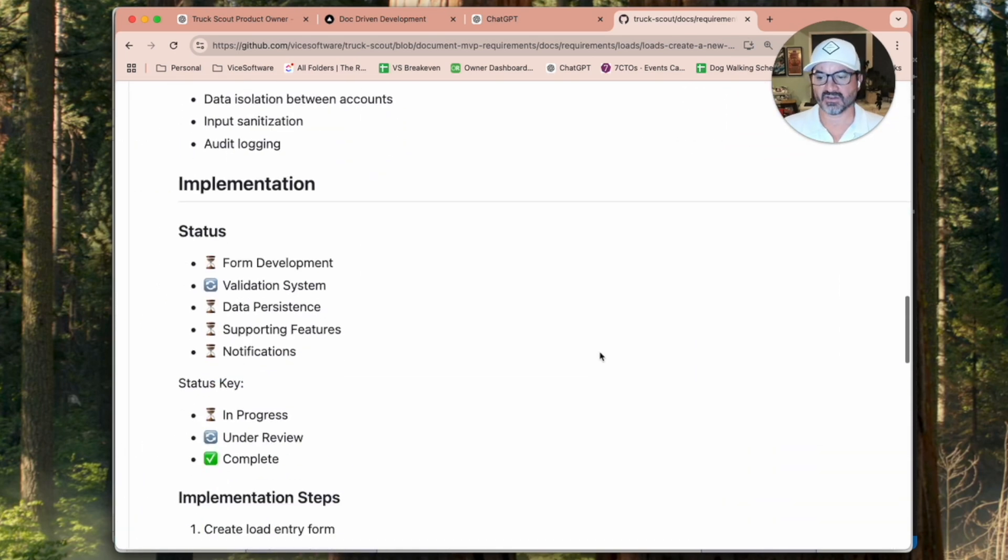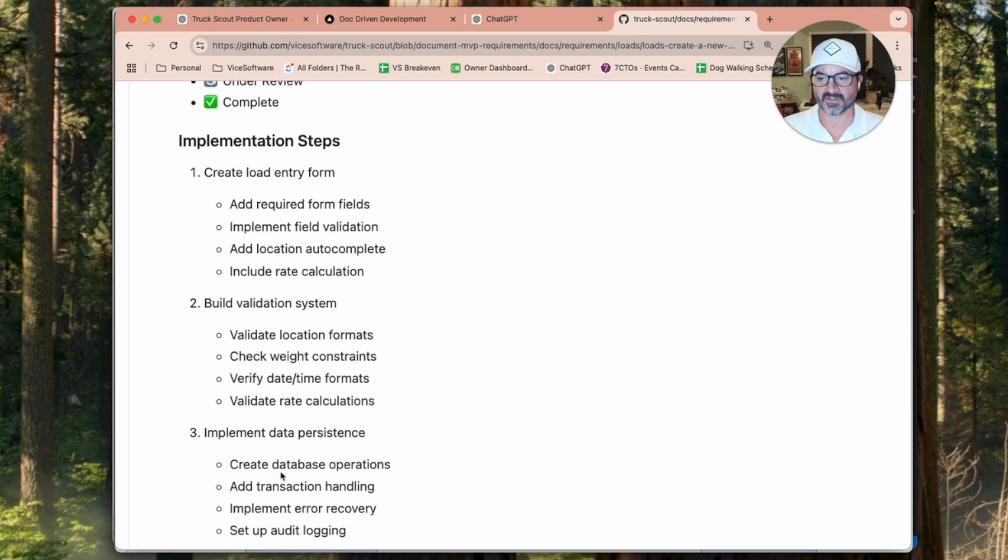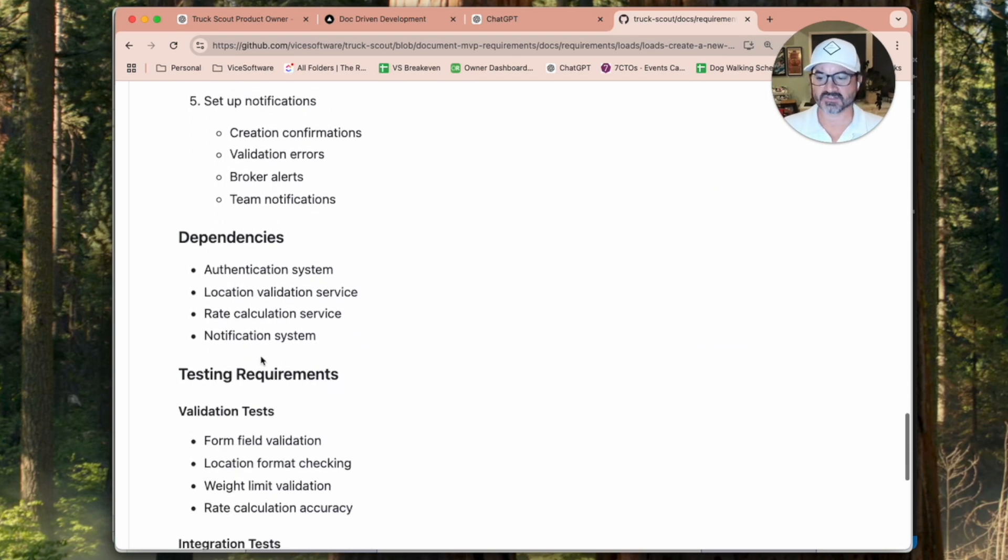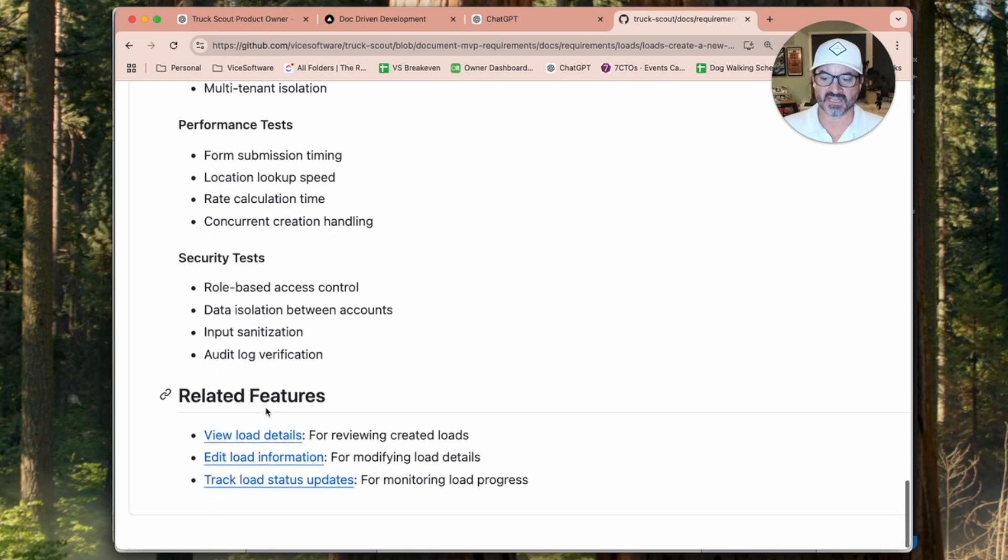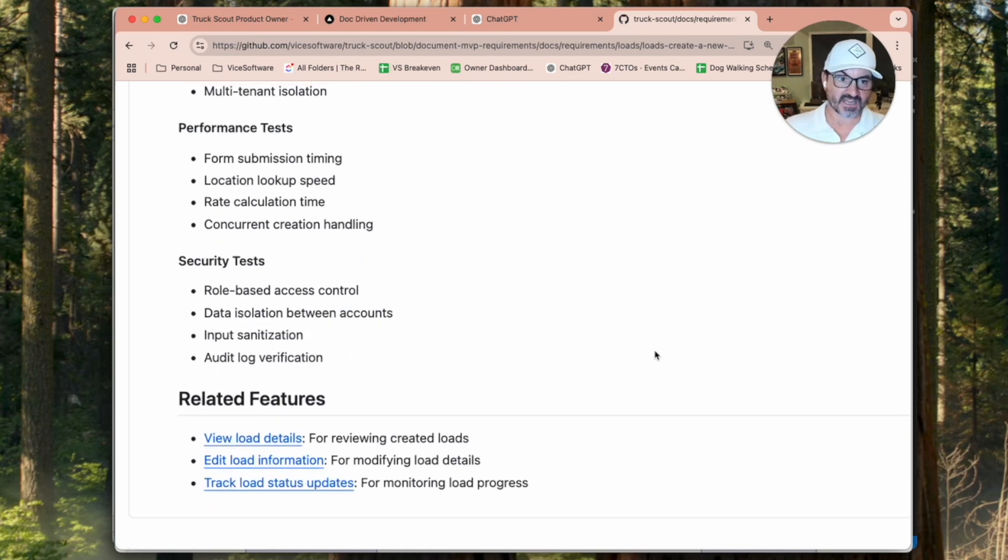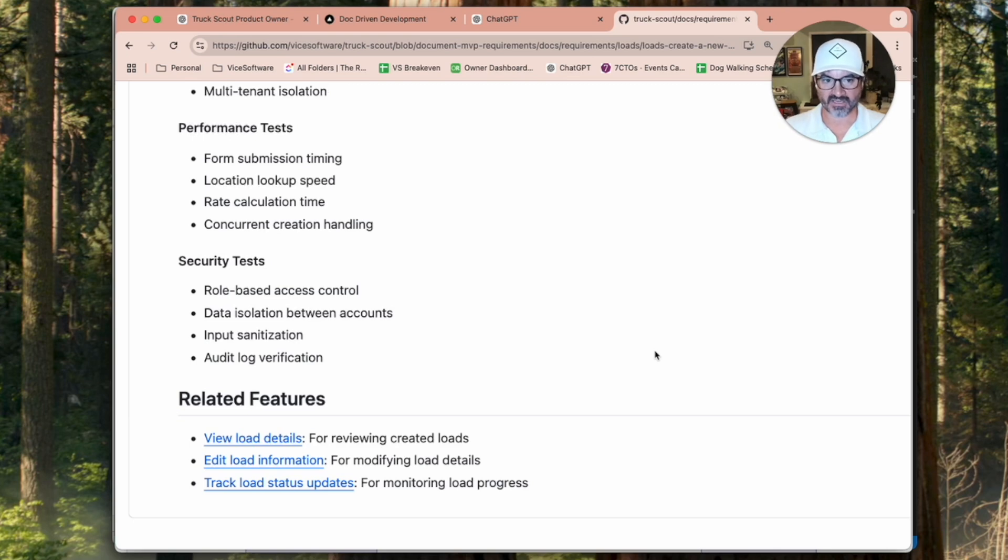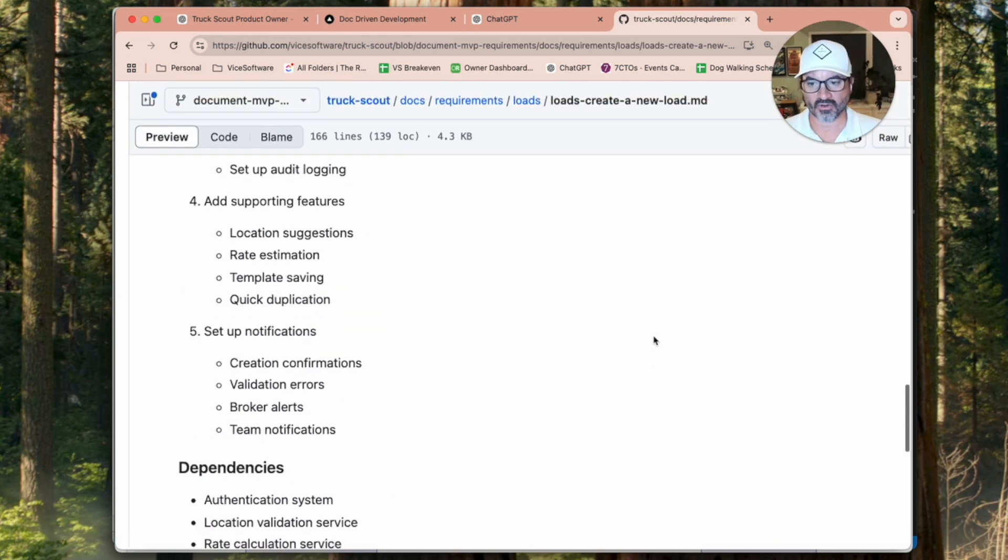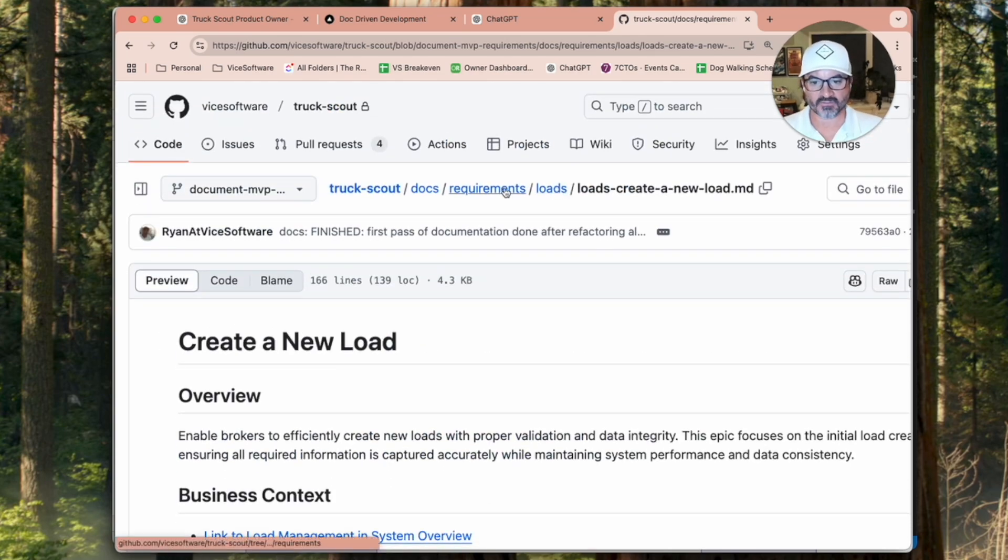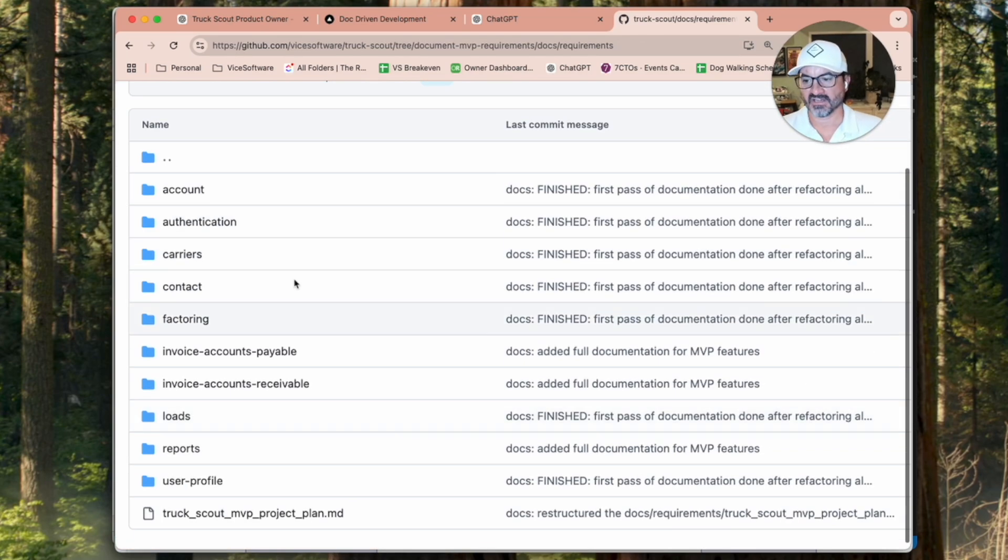And then down here, you're going to have recommended implementation steps, dependencies, testing requirements. Now, when you actually come in to implement these features, you might decide, like, I don't need all this stuff, or I would recommend before you actually give it to an agent to do it, you come in and you look at each one of these and say, does this look right? Does this not look right? And you can use the agents to review and go quicker. But on first pass, I think this looks really great.